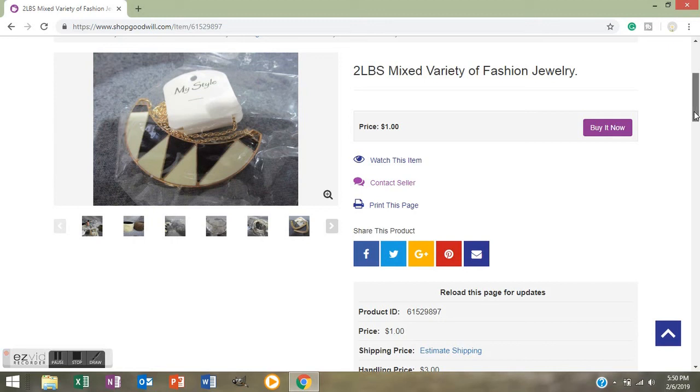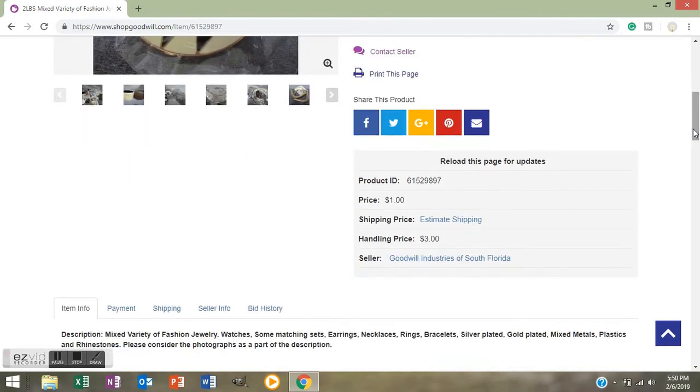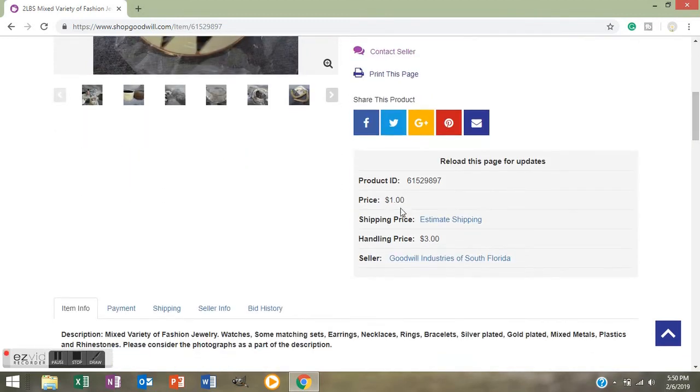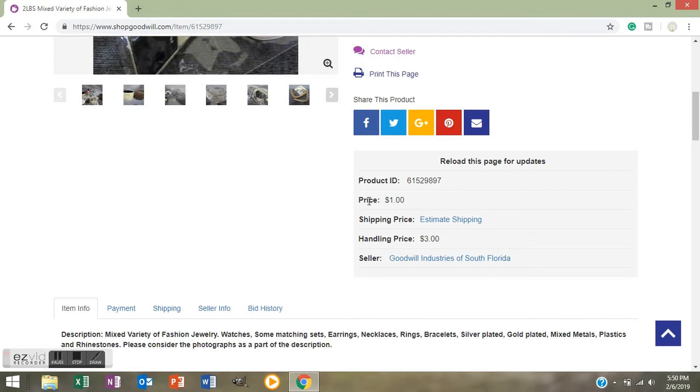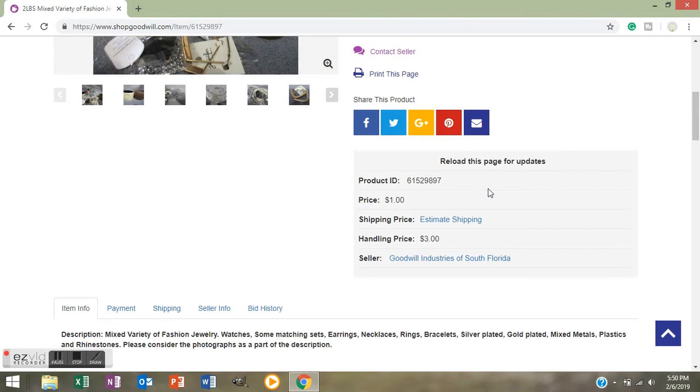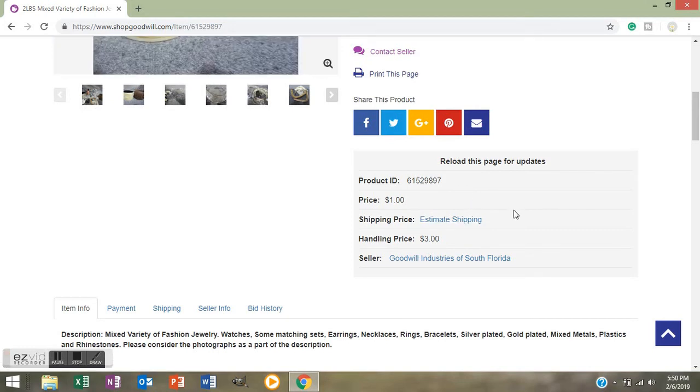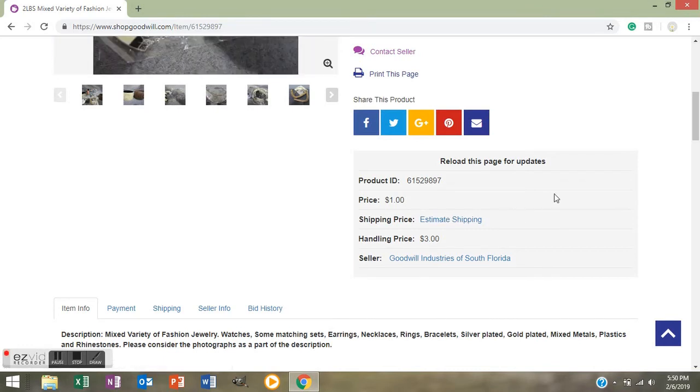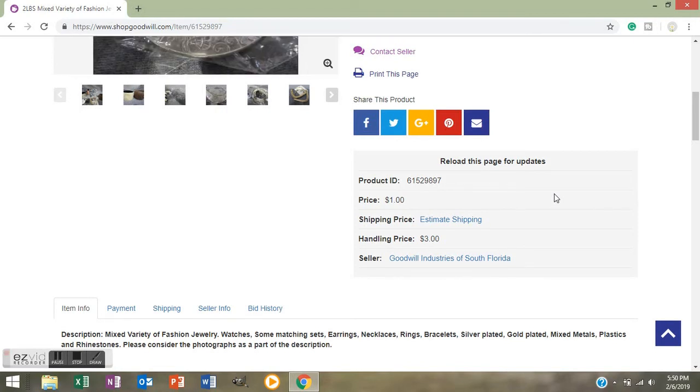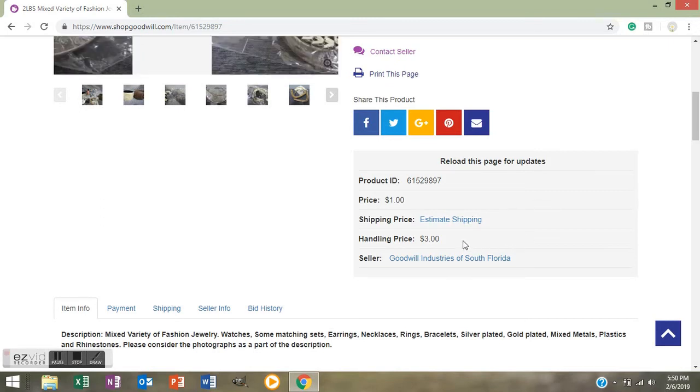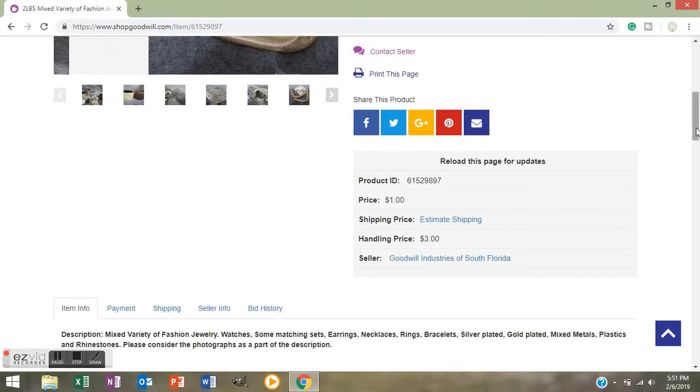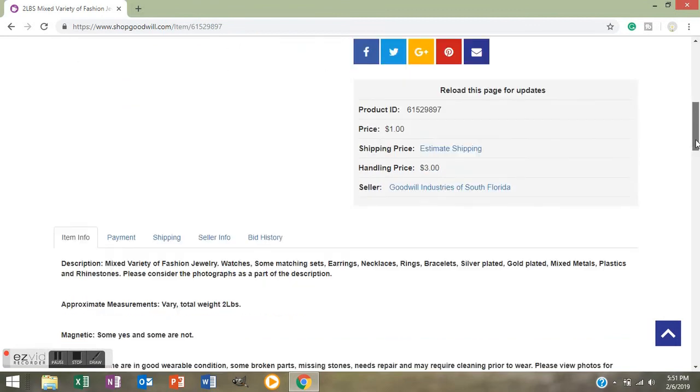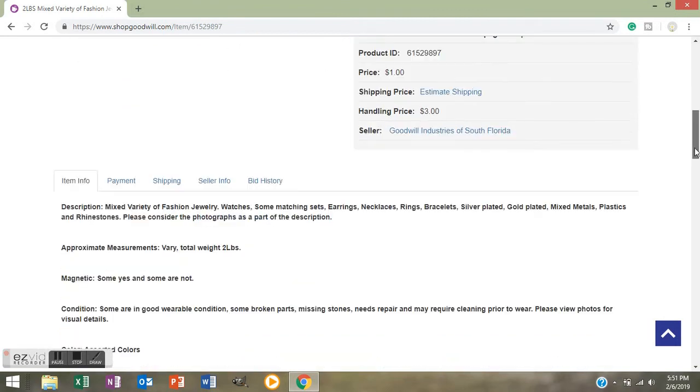So the price for this Two Pounds of Mixed Variety of Fashion Jewelry is one dollar. You're going to keep scrolling down because you want to know what shipping is. See how it says Price $1.00, Shipping Price Estimate Shipping, and then Handling Price is $3.00. I'm not going to click on this Estimate Shipping because it will bring up my address and I don't want to put that out there on a YouTube video. But when you click on Estimate Shipping, if you've created an account on here, it's going to have it all already auto-filled, your name and your address, and it's going to give you an estimated shipping amount. Then you just add in the handling price, and then with that total price you add a dollar and that's going to be the amount that you're going to pay.